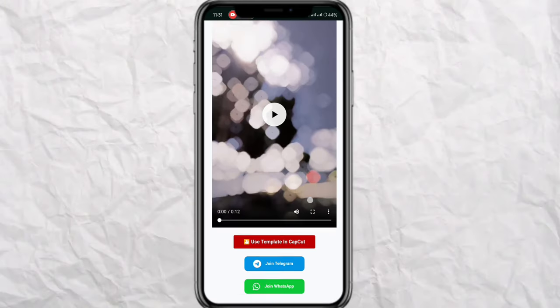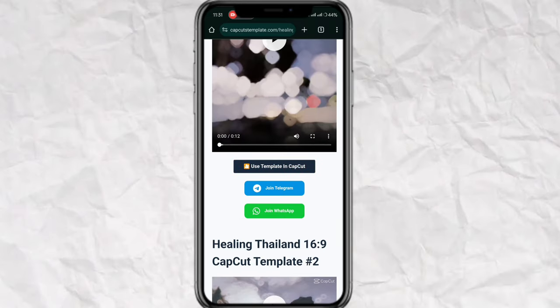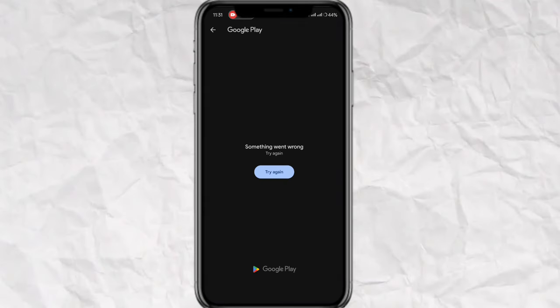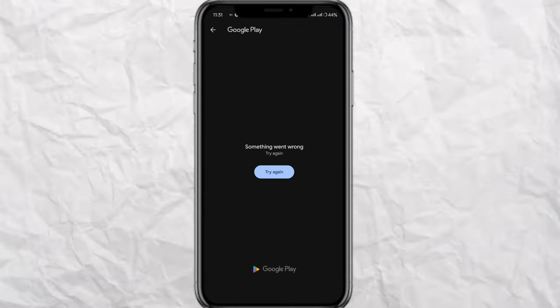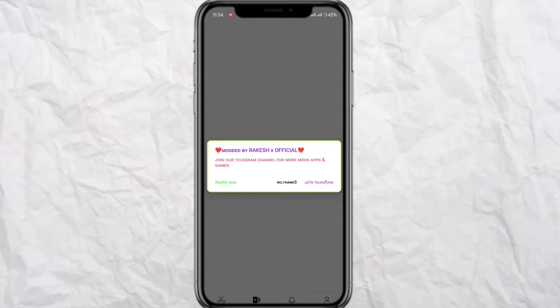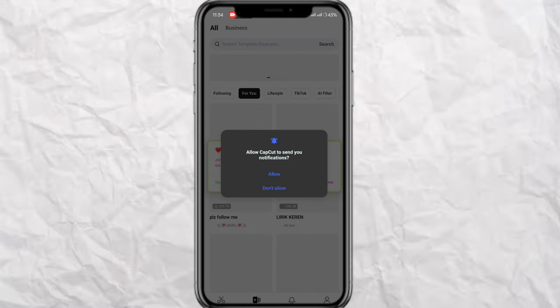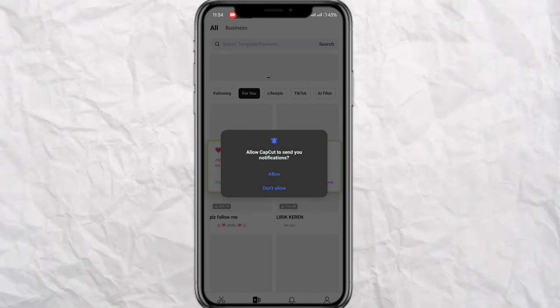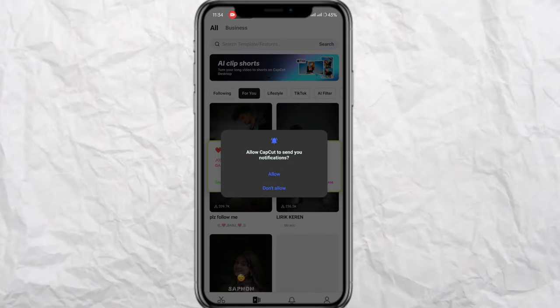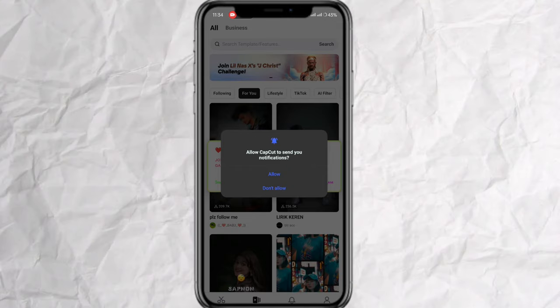You can scroll and you will see 'Use Template' in CapCut. Simply tap there. The application will open — allow the permissions when prompted.